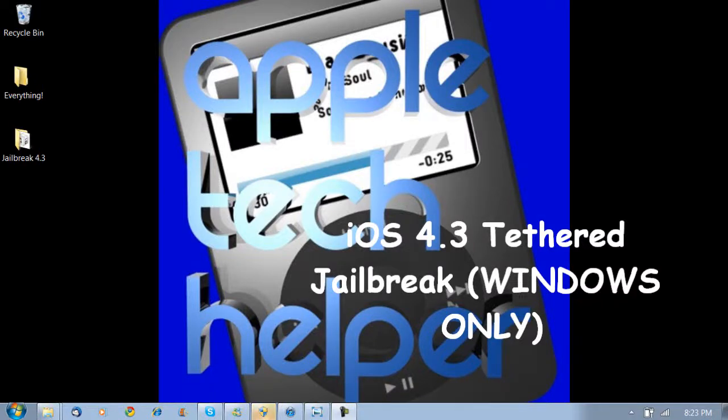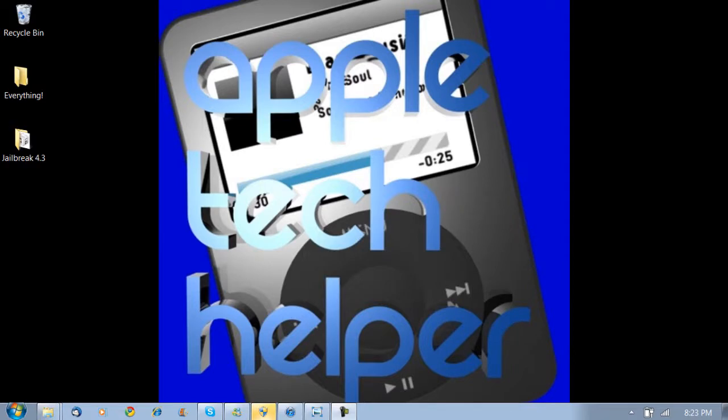What's up YouTube? Apple Tech over here. In this video I'm going to show you how to jailbreak 4.3 firmware for every device supported except for the iPad 2.